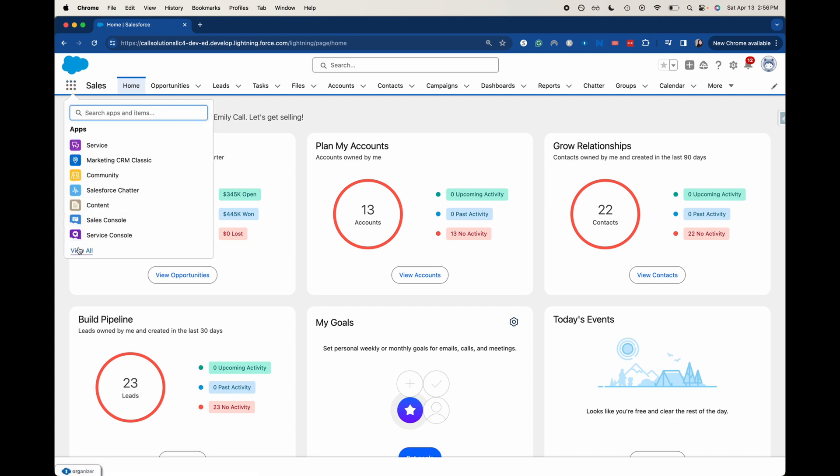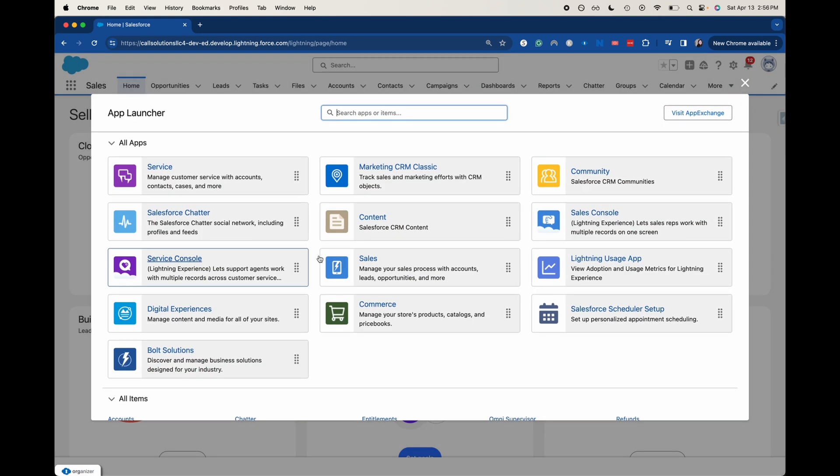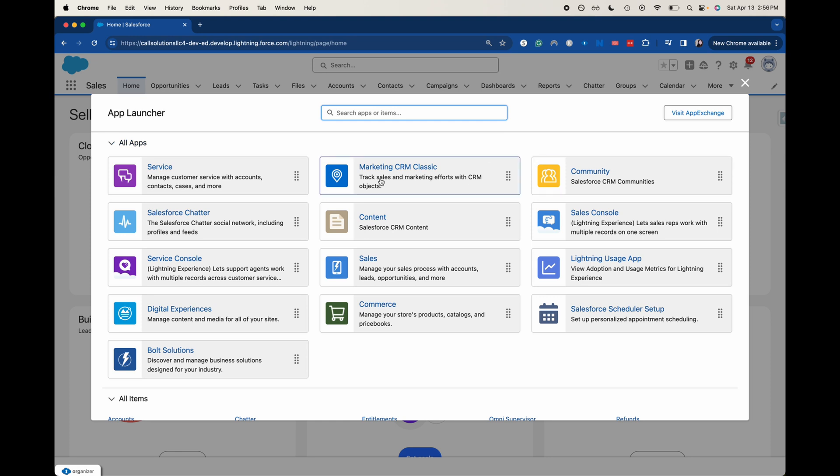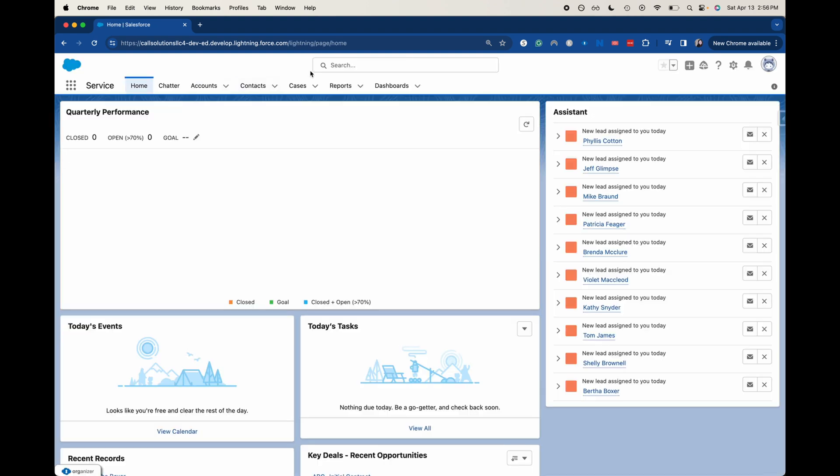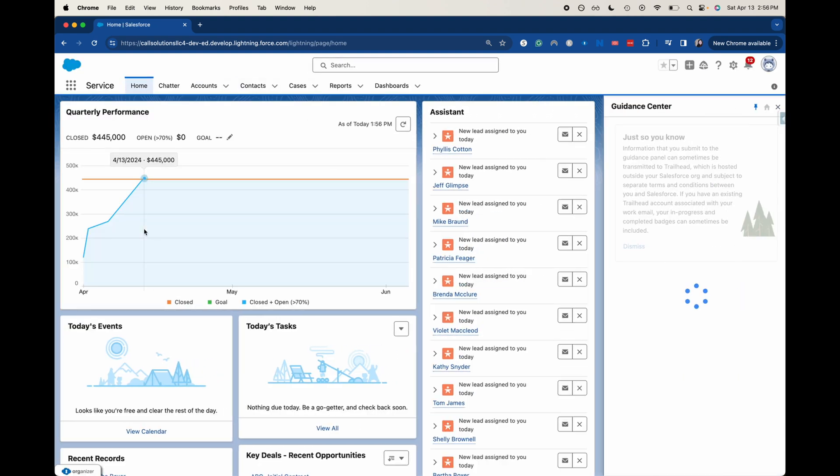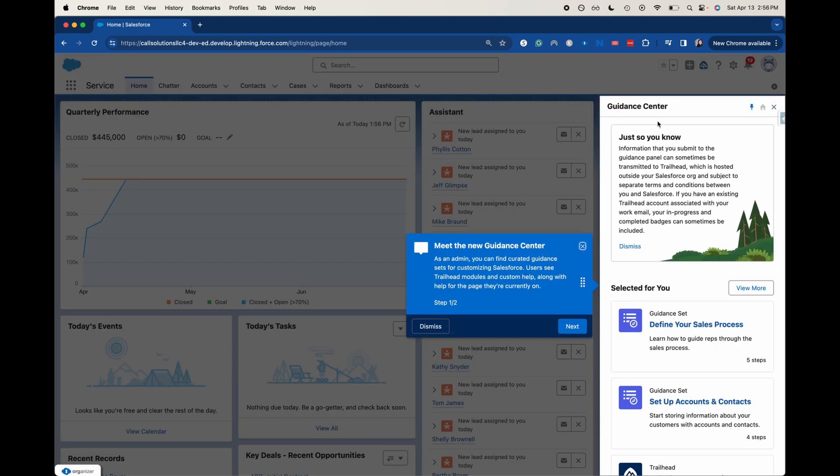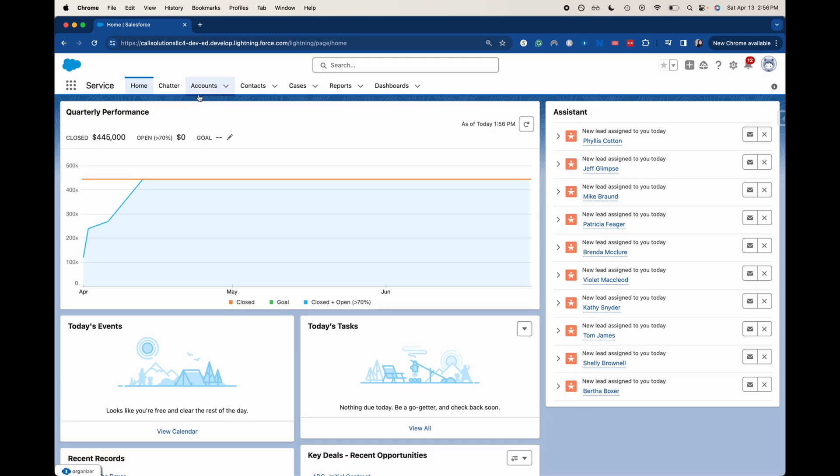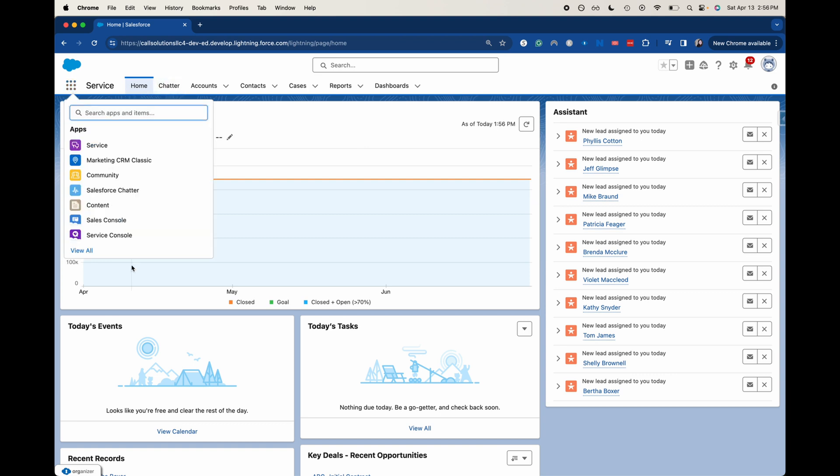Let's go ahead and open up here. We have some other apps that we can go into. We can go into community, CRM classic, or the service app. It's going to change the navigation bar and what it looks like. Let's go ahead and exit out here. This is a little bit more classic of what I grew up with in Salesforce, what I'm more comfortable with, because the sales app got updated recently.